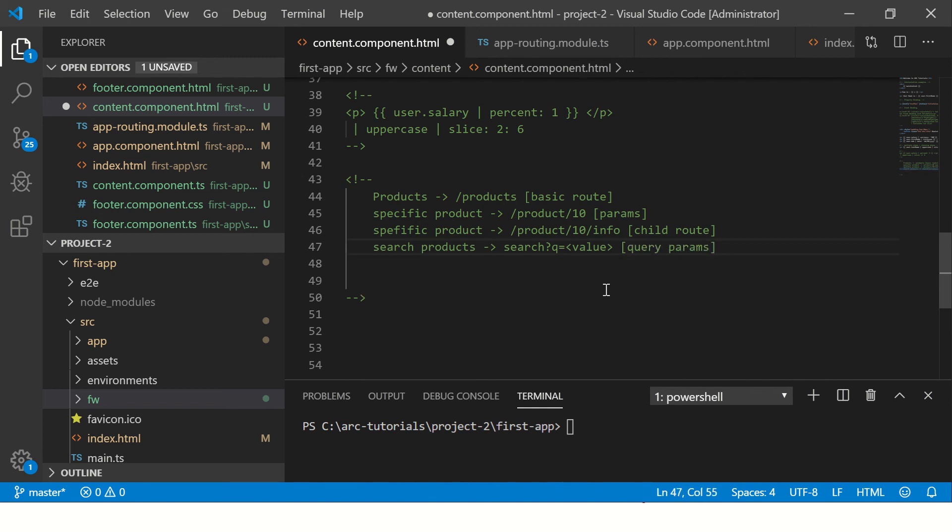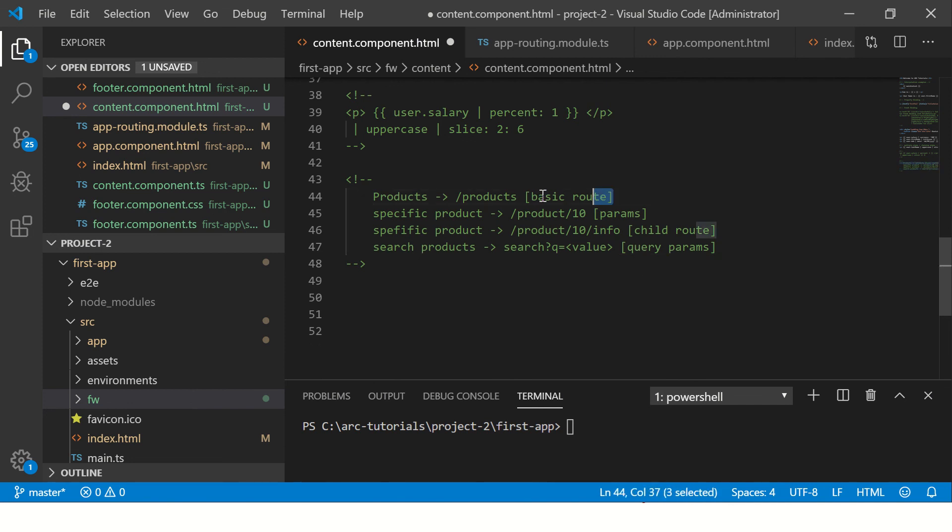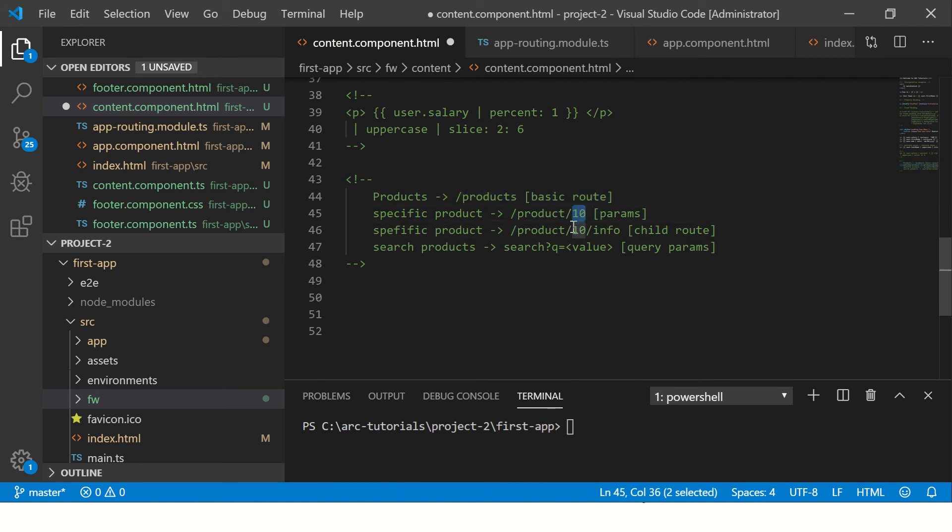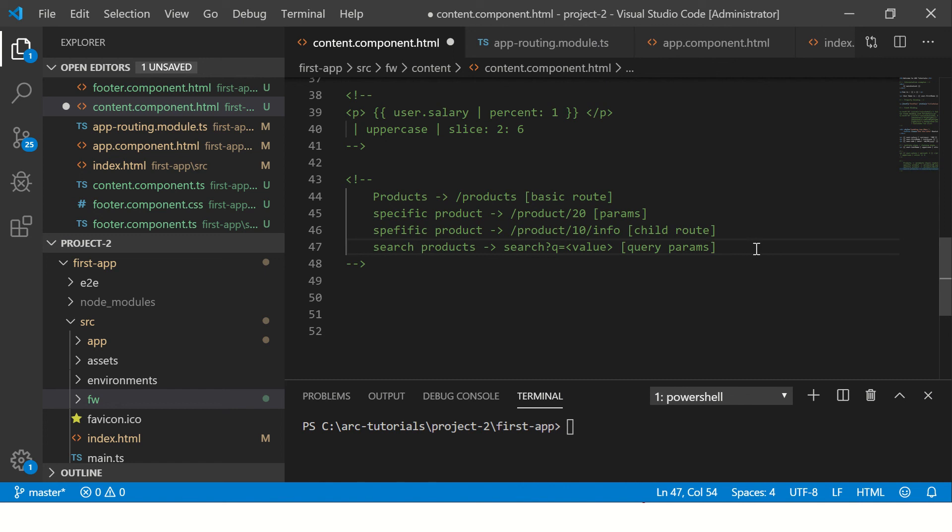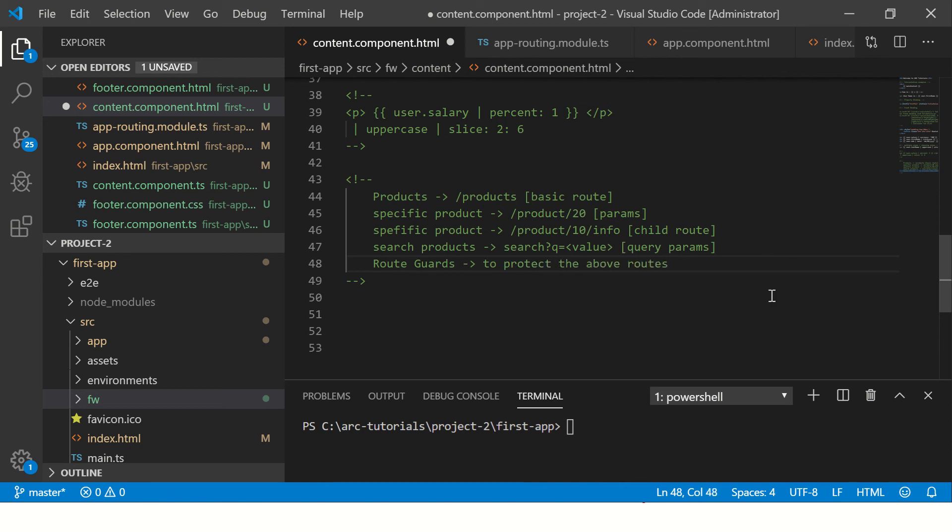So see, these are the different ways that we can configure our Angular routing in our application. We can define basic route which would be just slash URL, we can pass parameters like product slash 10, and then we can drill down to child routes. Inside the specific product we can use query params, and finally we'll use something called route guards to protect the above routes.